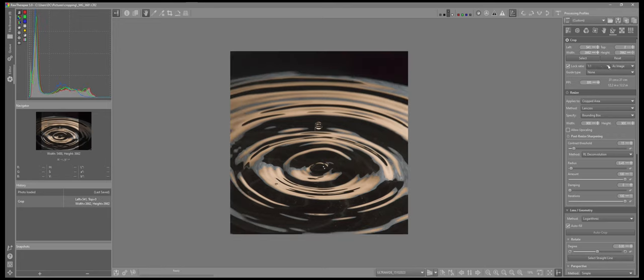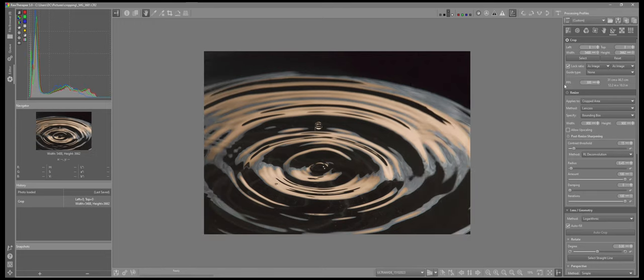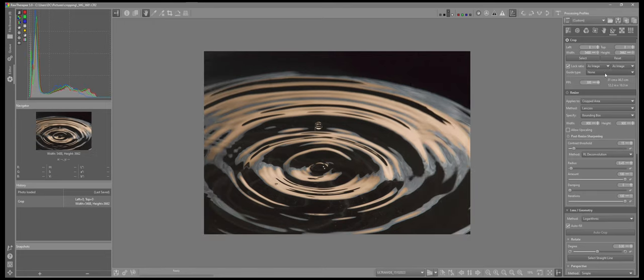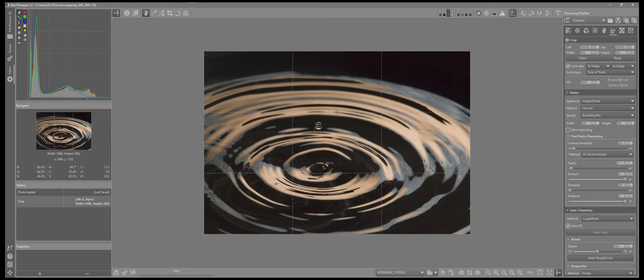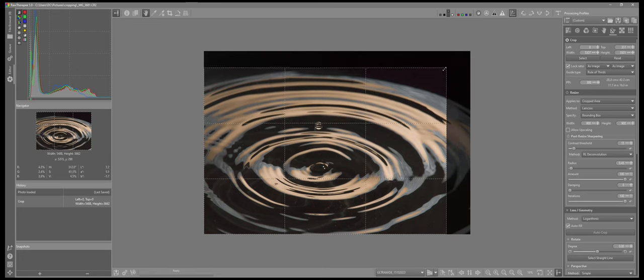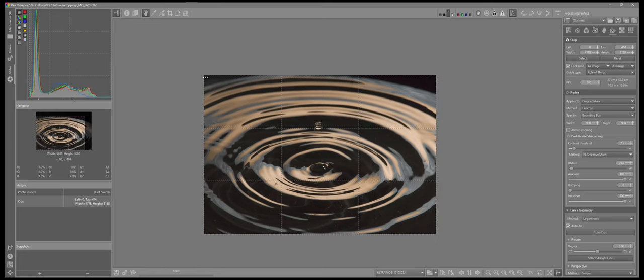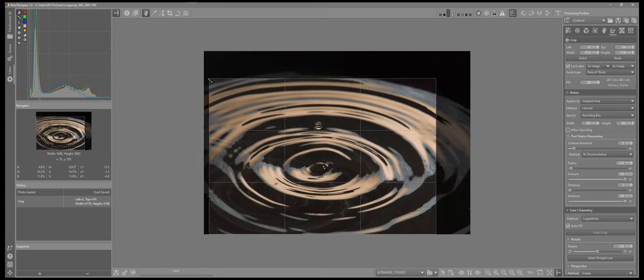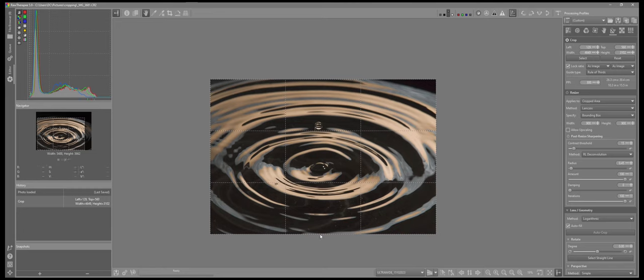So I'll go back to the as image and I'll do the same crop, and I'll just turn that on again for the guide for the rule of thirds. And same again, I want the water droplet in the center just above this line. So again, I'll adjust my crop, pull up.